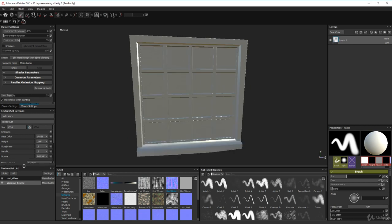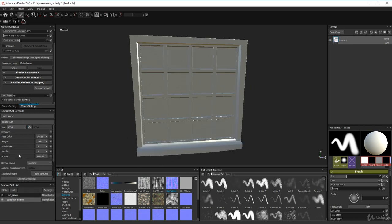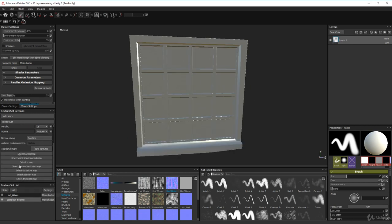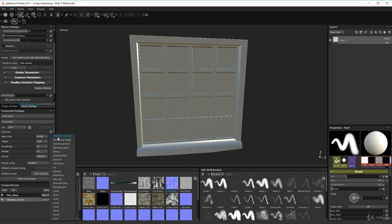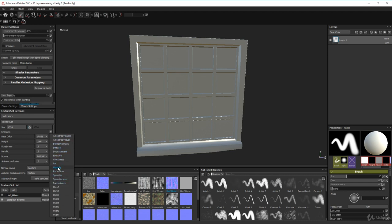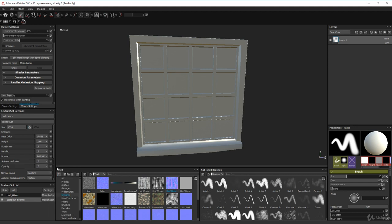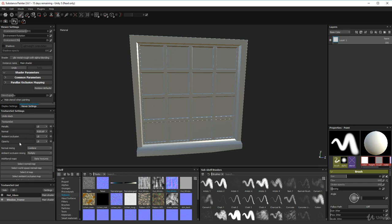Now we need to bake our texture sets. Add Ambient Occlusion and also add Opacity to the list — that allows us to apply opacity to objects, which we'll use on the window glass. Now bake the textures.